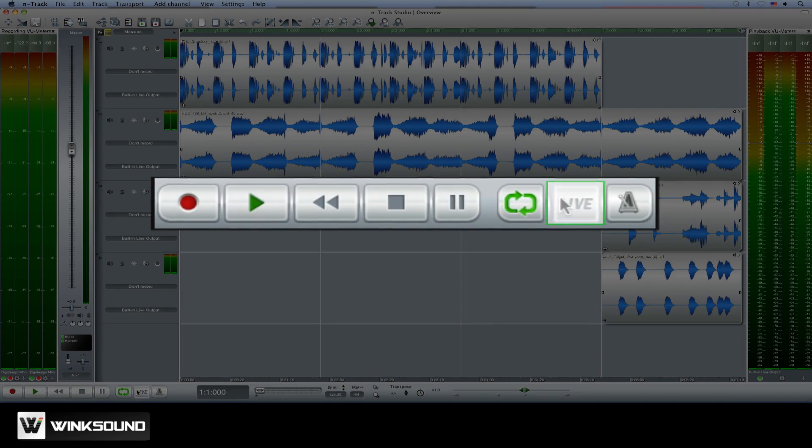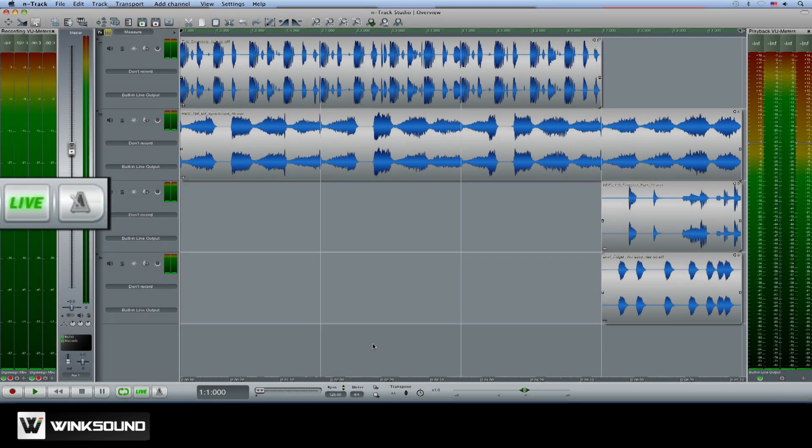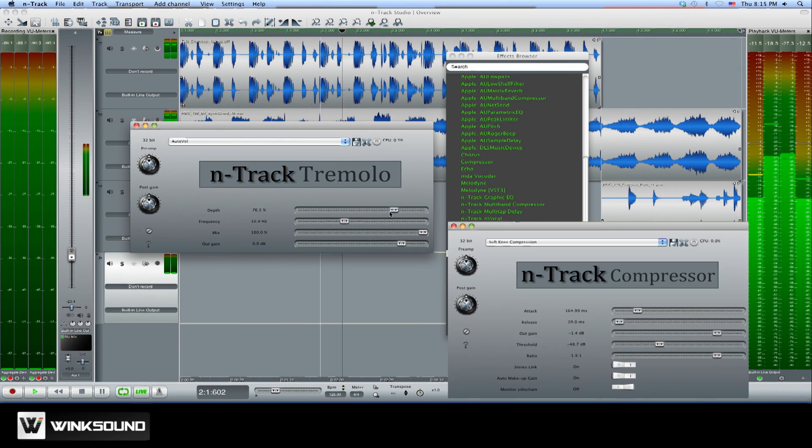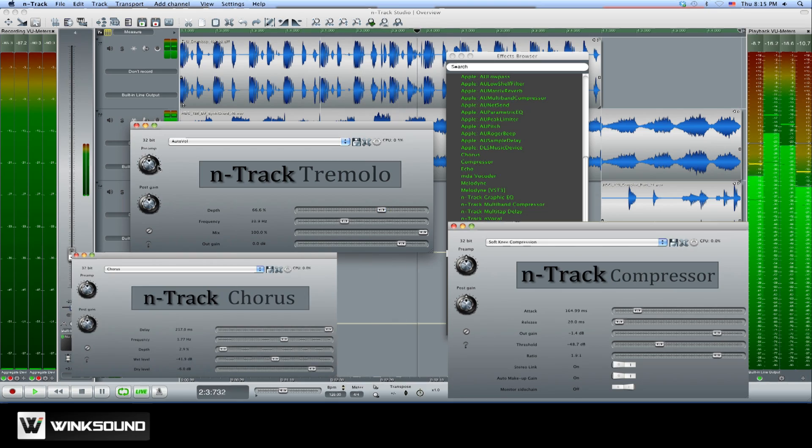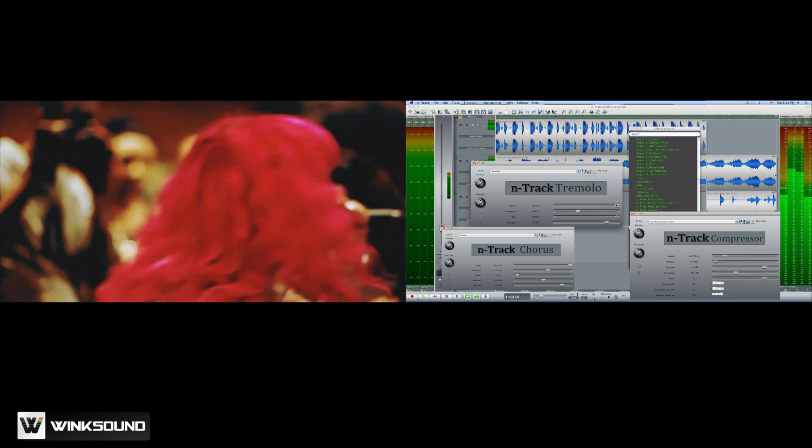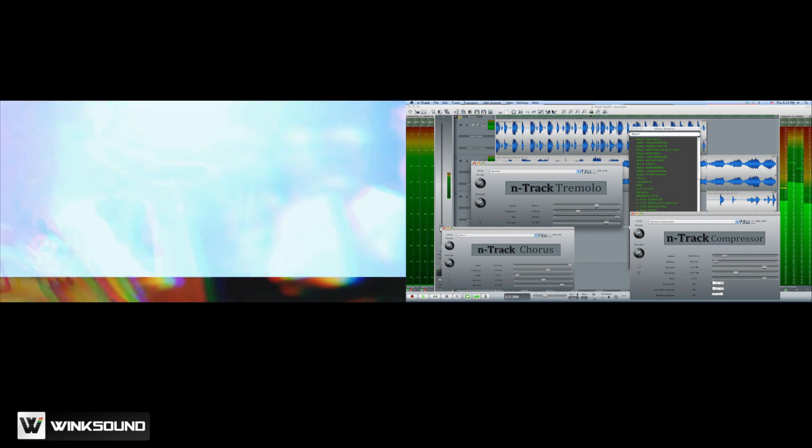N-Track Studio's live input mode allows you to use N-Track Studio as a multi-effects processing unit. This means you can use N-Track Studio during live performances to add effects to instruments or vocals.